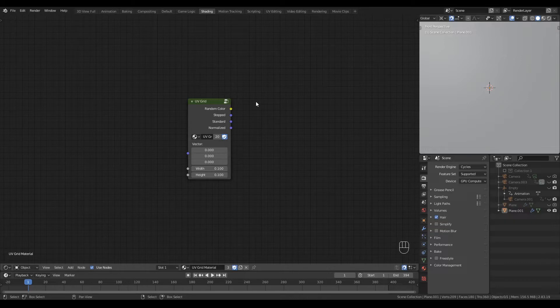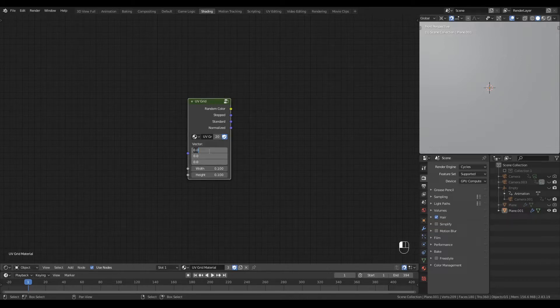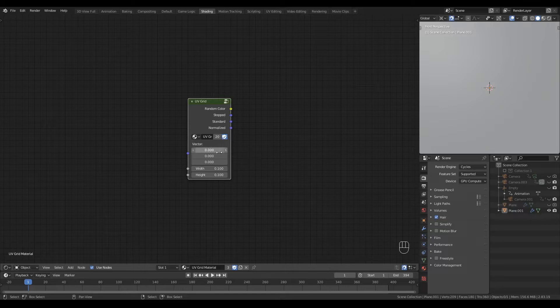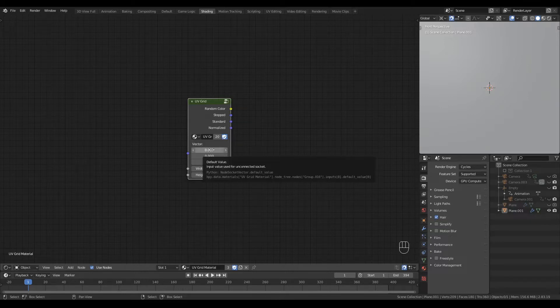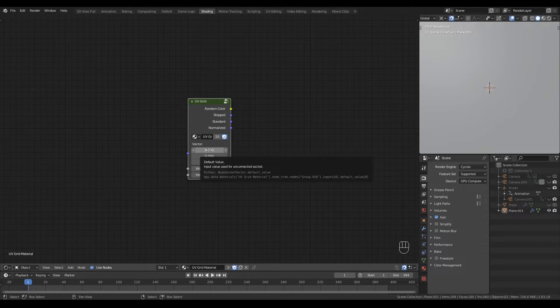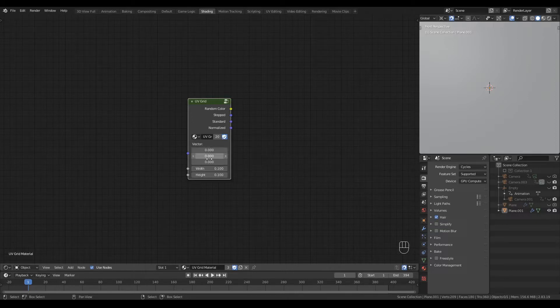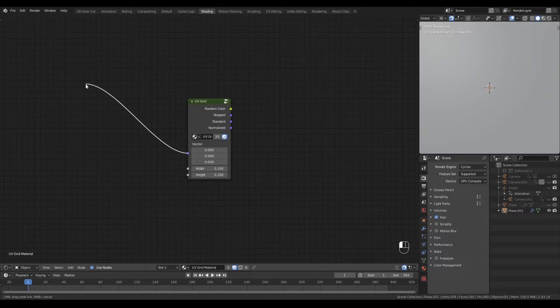Now the first change I want to make is to this vector input which for now is a separated vector and for our purposes is somewhat superfluous. We'll very rarely need to interact with these individual components separately as we'll almost always be connecting a vector input from a UV map or texture coordinate node.